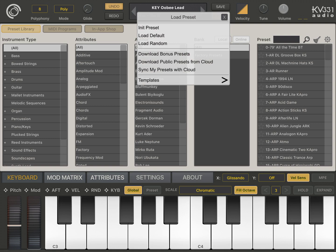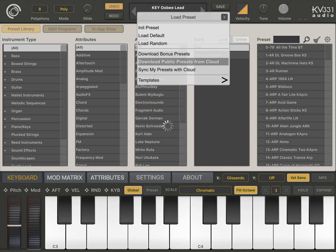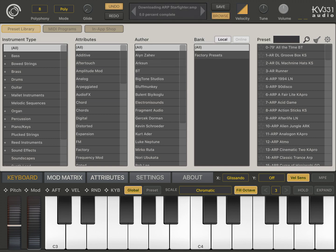You can either download public presets uploaded by other users by clicking on this menu or you can click on the sync my presets with the cloud menu and then you can synchronize your own SynthMaster One related data across multiple machines.